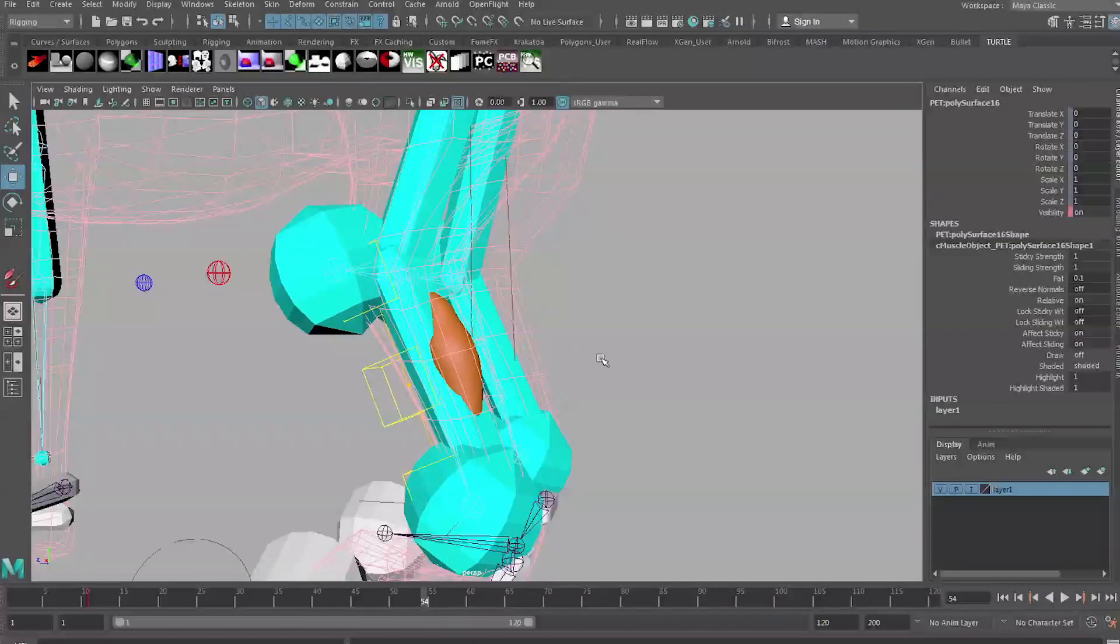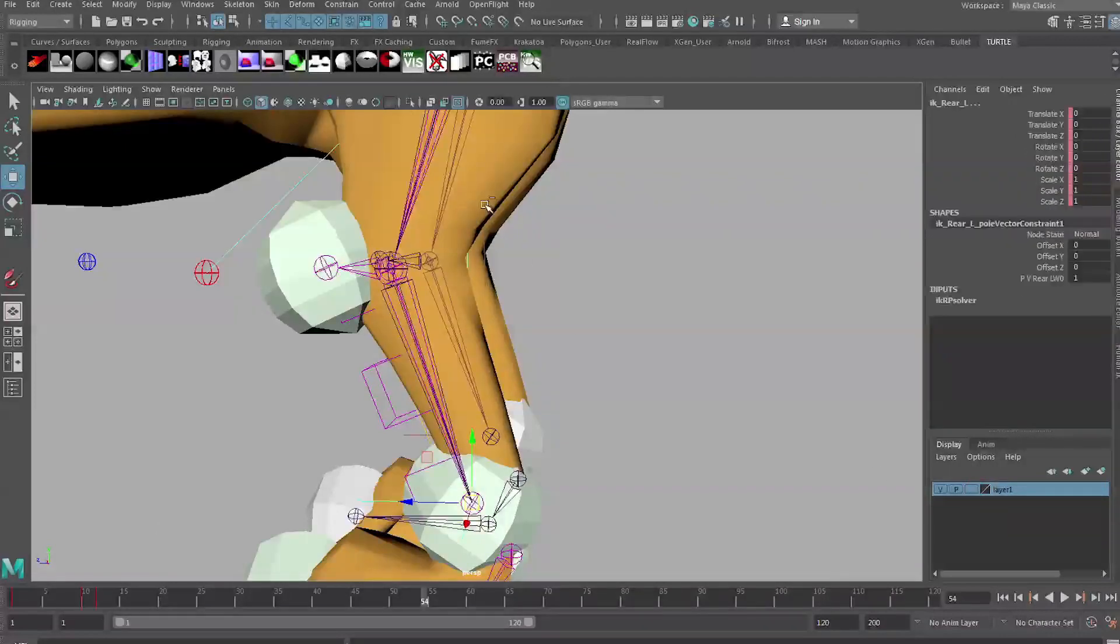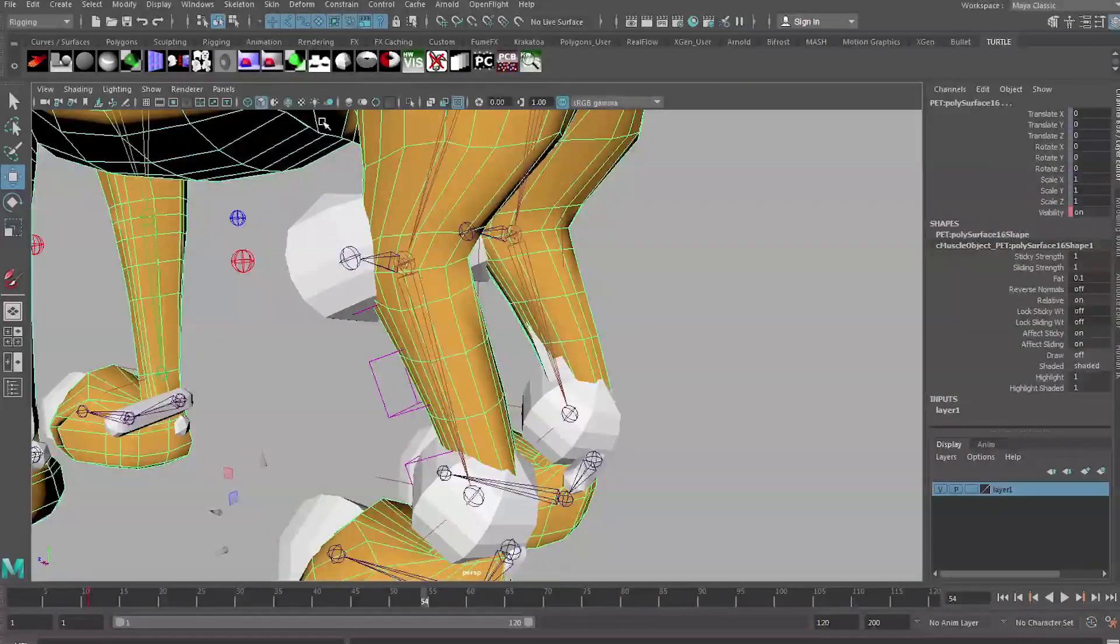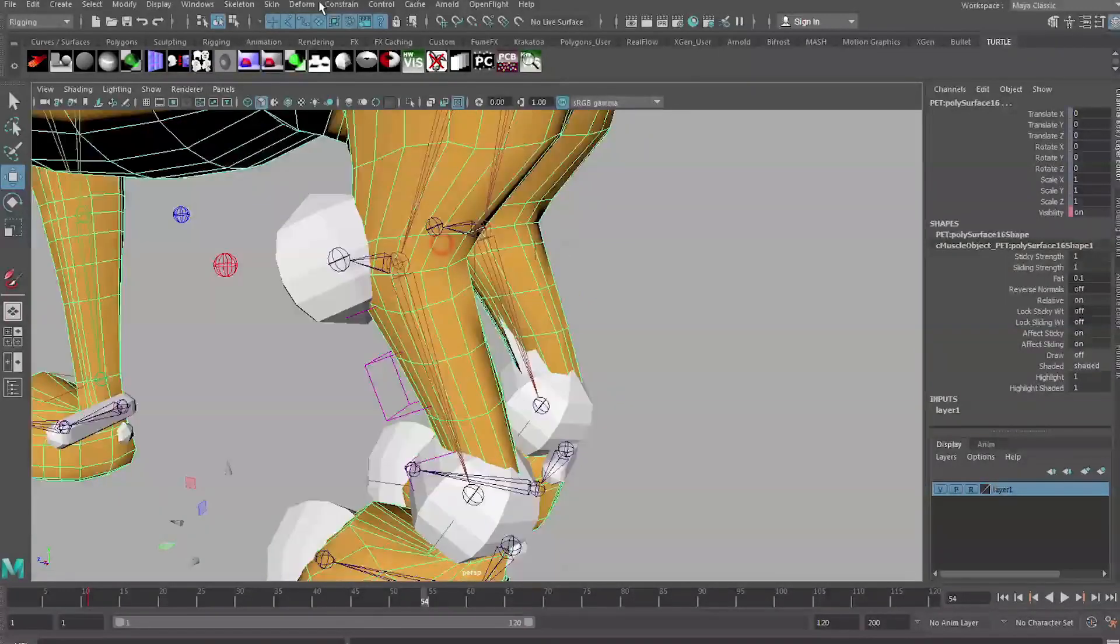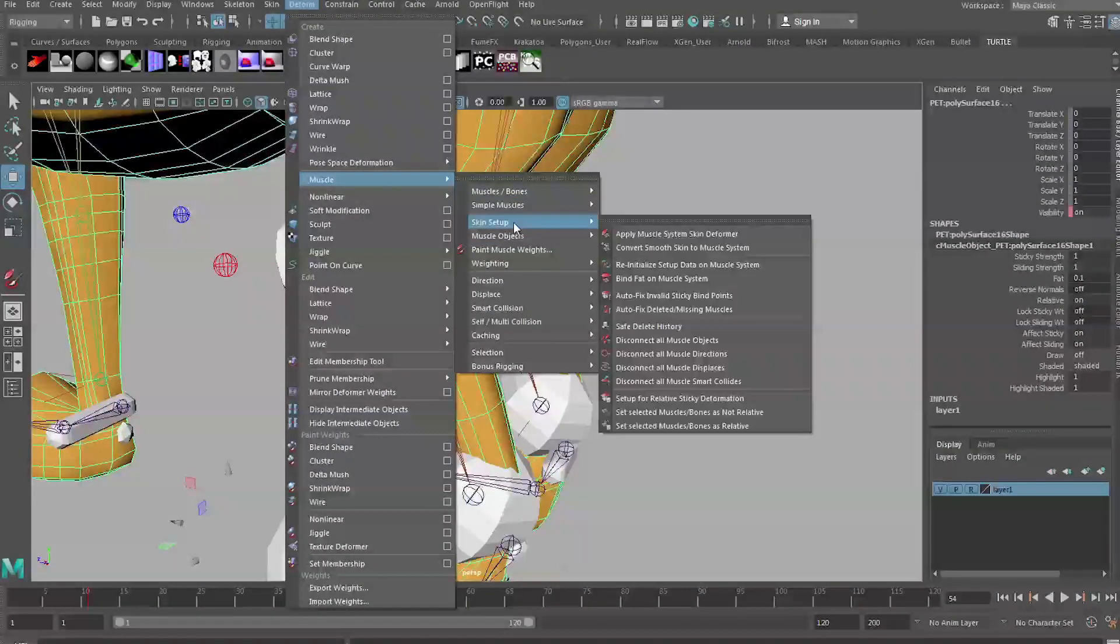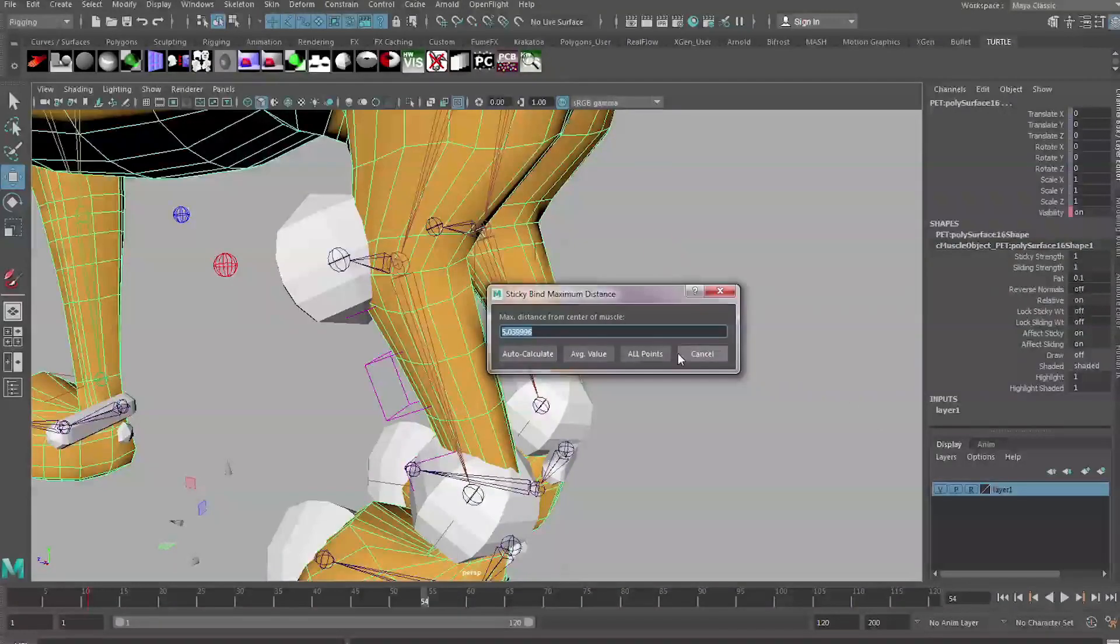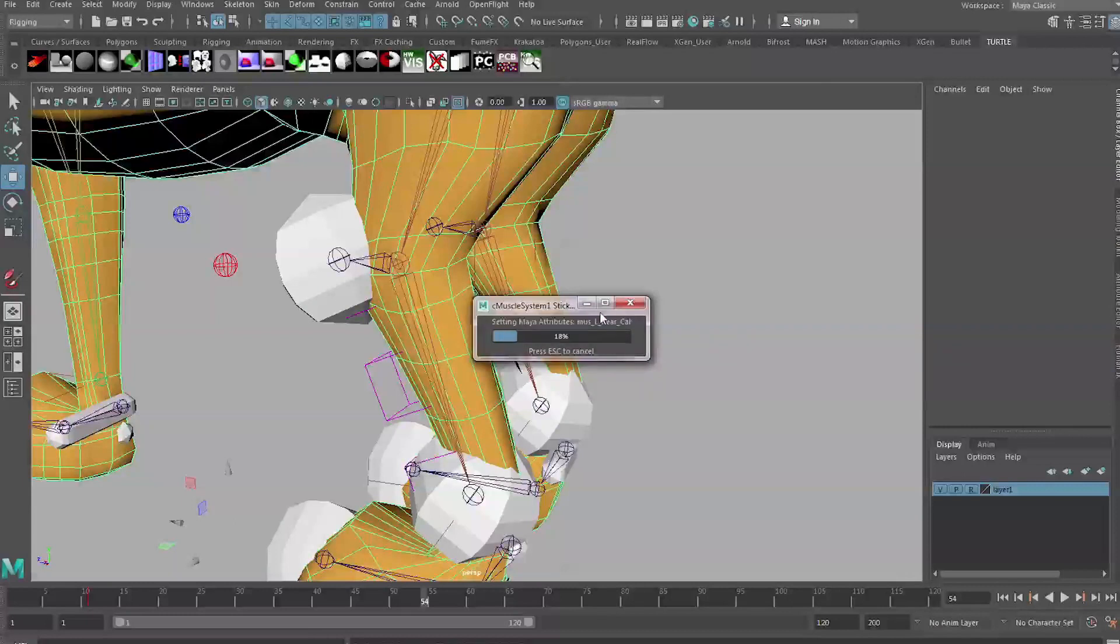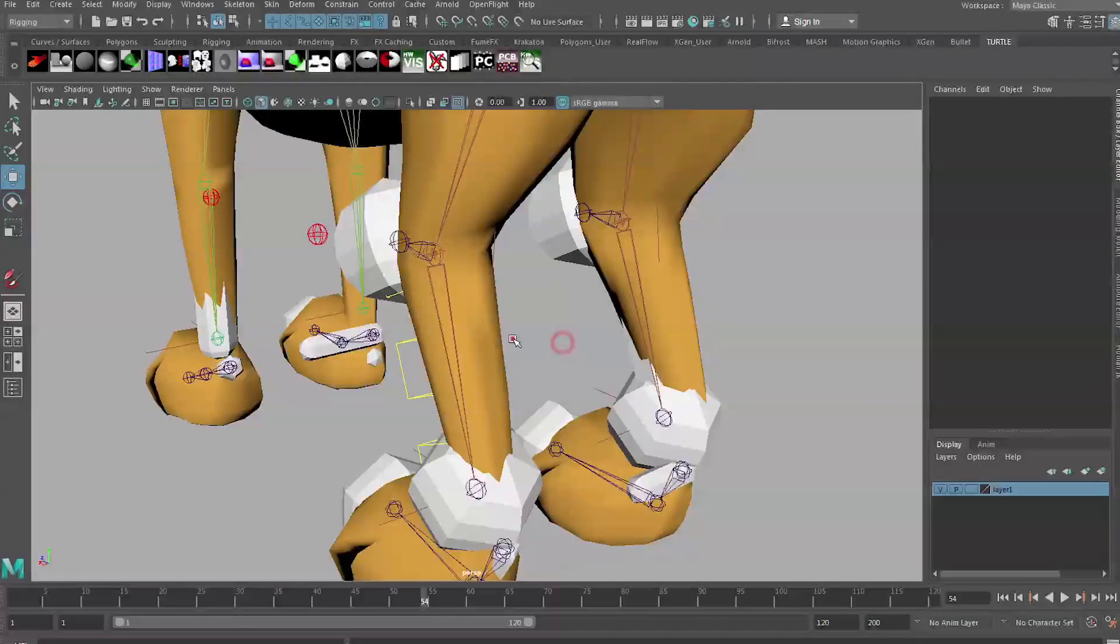Actually we can't do this just yet. What we actually need to do first is connect the muscle to the rig. To do that we need to first select the muscle and select our piece of geometry second. It can be a little bit tricky and maybe you'll have to go into template mode. We've got the muscle selected first and our geometry selected second so now we can go to Deform, Muscle, and we need to go to Muscle Objects and Connect Selected Muscle Objects. It's going to bring up this window talking about a sticky bind maximum distance and this is just the distance which the muscle can influence. We can just click Auto Calculate and it does a great job of doing this for us.